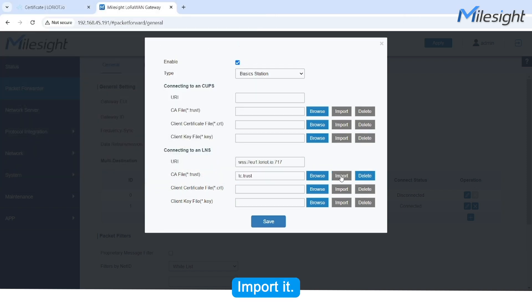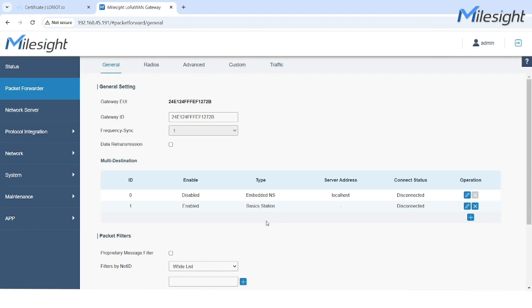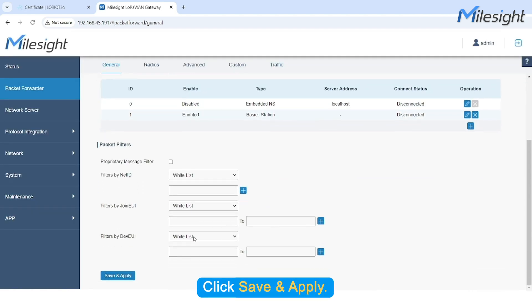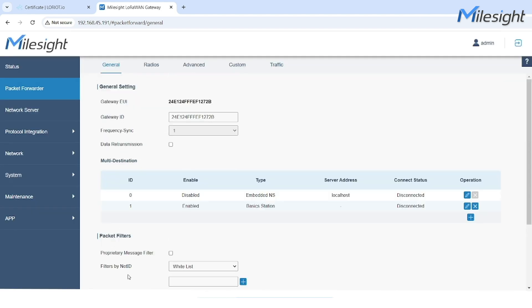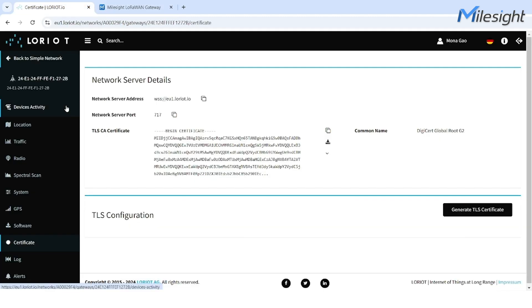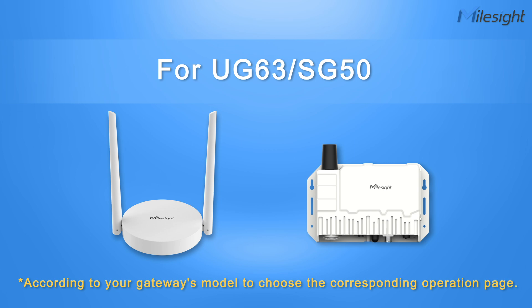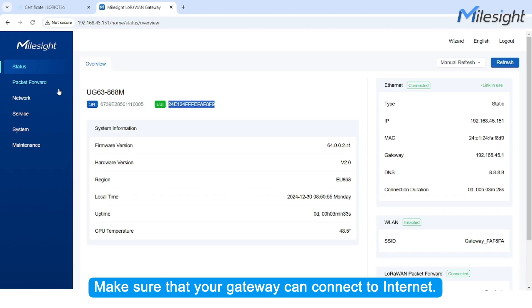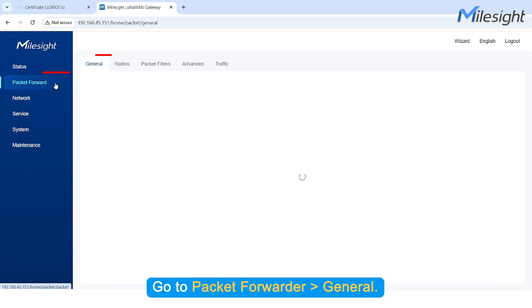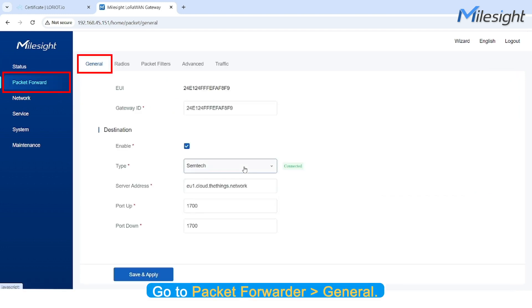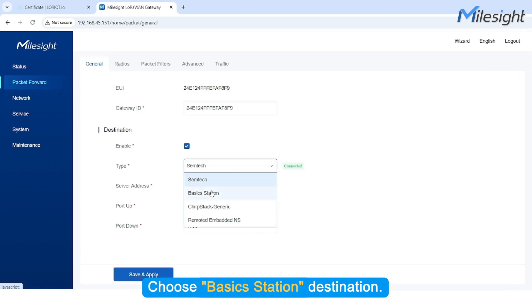Change the .crt format to .trust. Import it. Click Save and Apply. Make sure that your gateway can connect to the Internet. Go to Packet Forwarder General and choose Basic Station Destination.